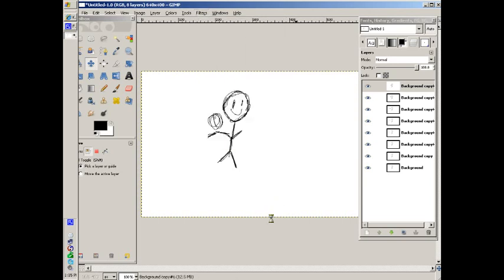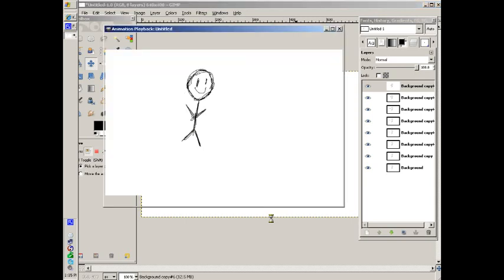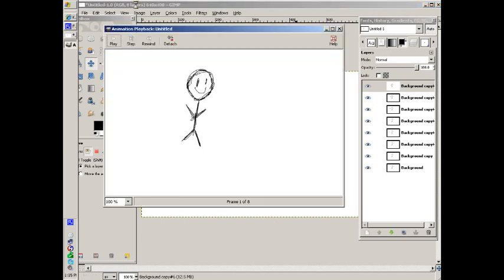Anyway, now you know how to animate. Okay.